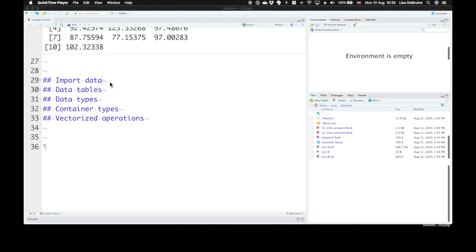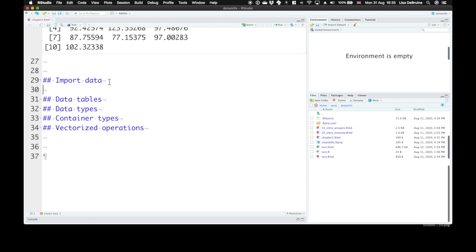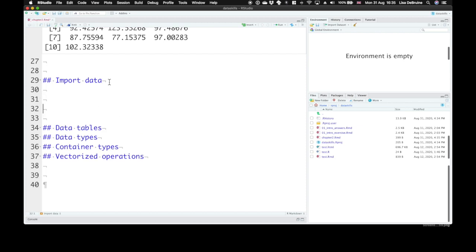Next, we'll talk about importing data. Built-in data are nice for examples, but you're probably more interested in your own data. There are many different types of files that you might work with when doing data analysis. These different types of files are usually distinguished by the three-letter extension following a period at the end of the file name.